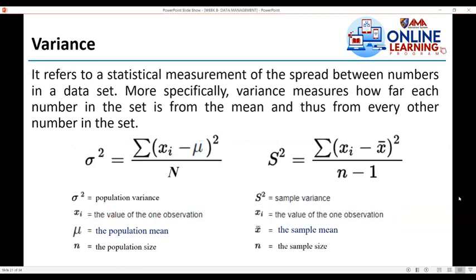Next is variance. Variance refers to a statistical measurement of the spread between numbers in a data set. More specifically, variance measures how far each number in the set is from the mean and thus from every other number in the set. There are two types: the population variance, denoted by sigma squared, with mu as the population mean and capital N as the population size.